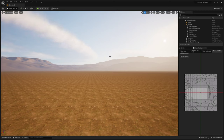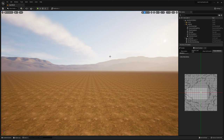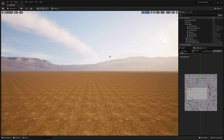Today we're going to be talking about procedural foliage volumes — what they are and how they can speed up and automate our workflow. A lot of people don't know about procedural foliage volumes; they are still in beta testing, but I really wanted to go through them because some people have asked how to create certain foliage easily, since the foliage tool is really tedious.